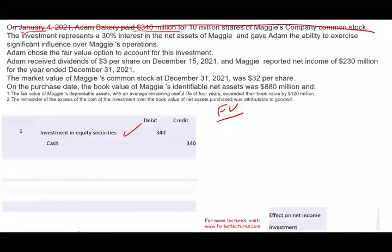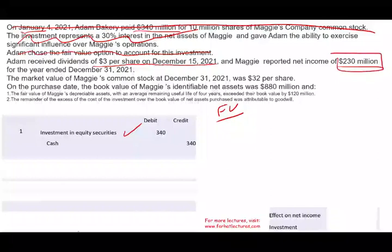The investment represents 30% — that's good information, but it's not really relevant for the fair value method. Adam received a dividend on December 15th. Maggie reported net income of $230 million — that's not really relevant for us, because since we are accounting for the investment at fair value, we don't care what net income they reported. Therefore, we don't do anything for net income.